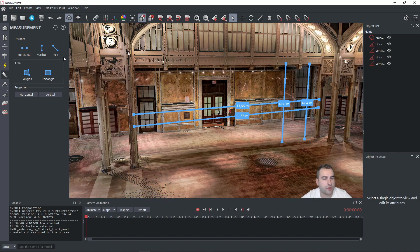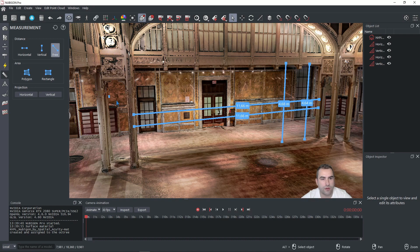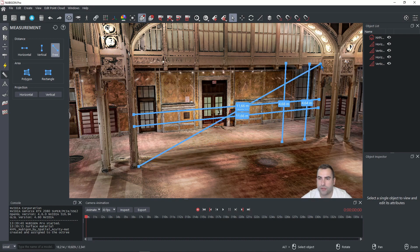We have also a freehand tool. So if we click on this we can for example measure this diagonal.